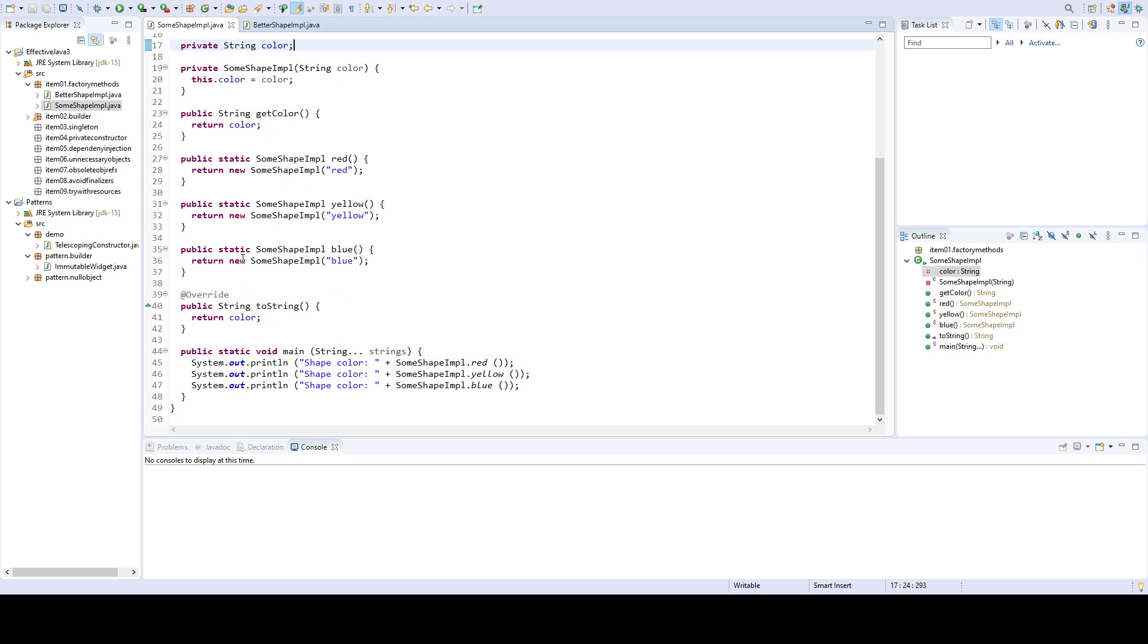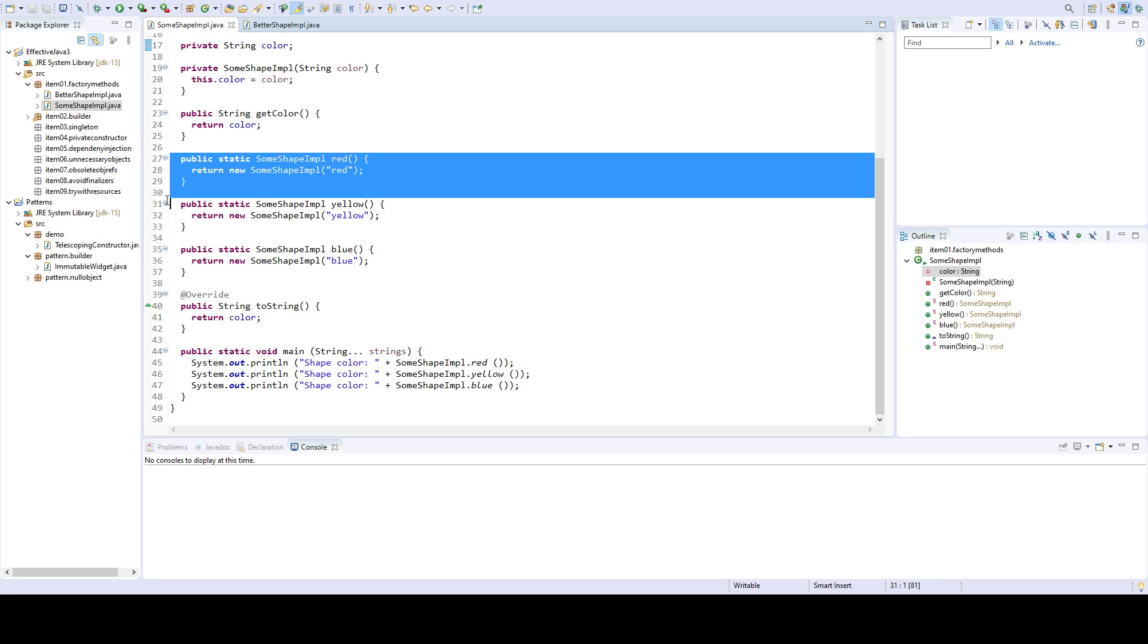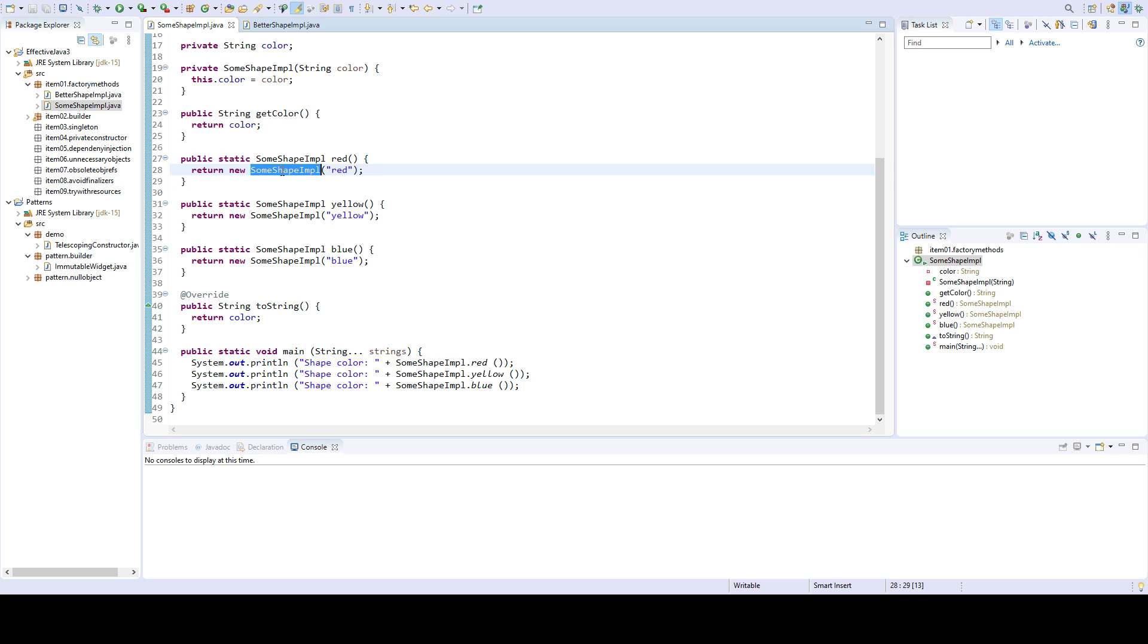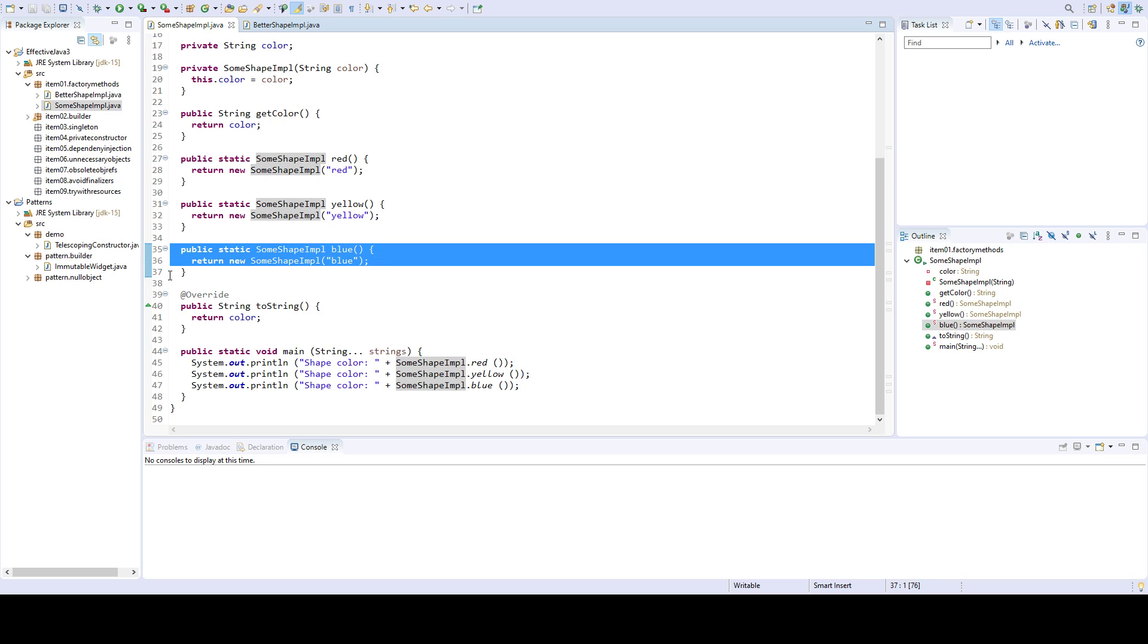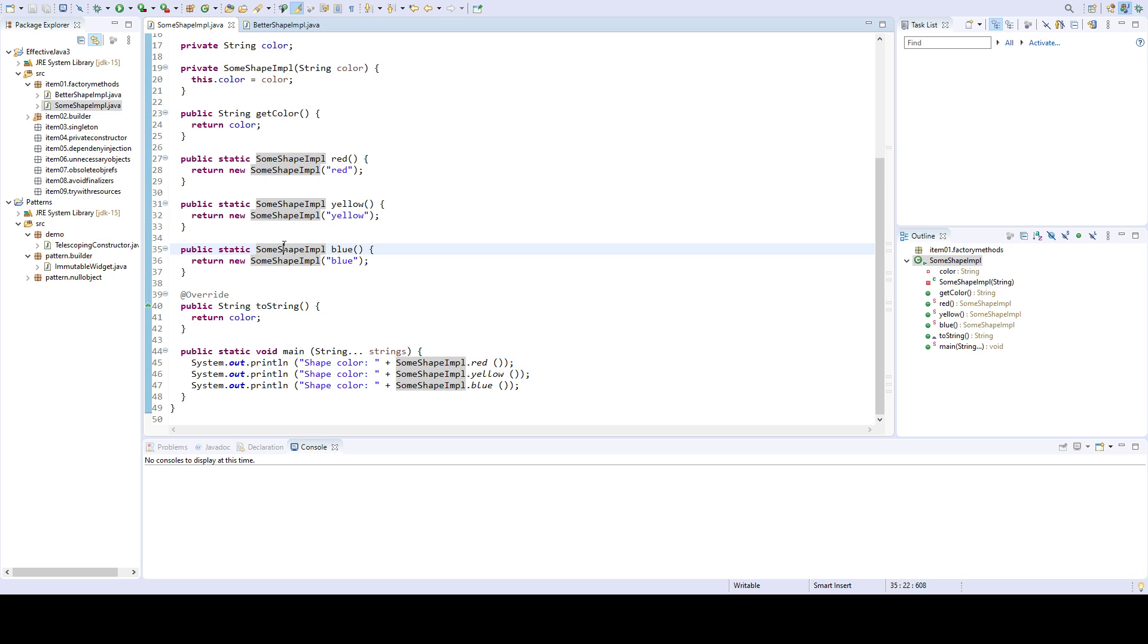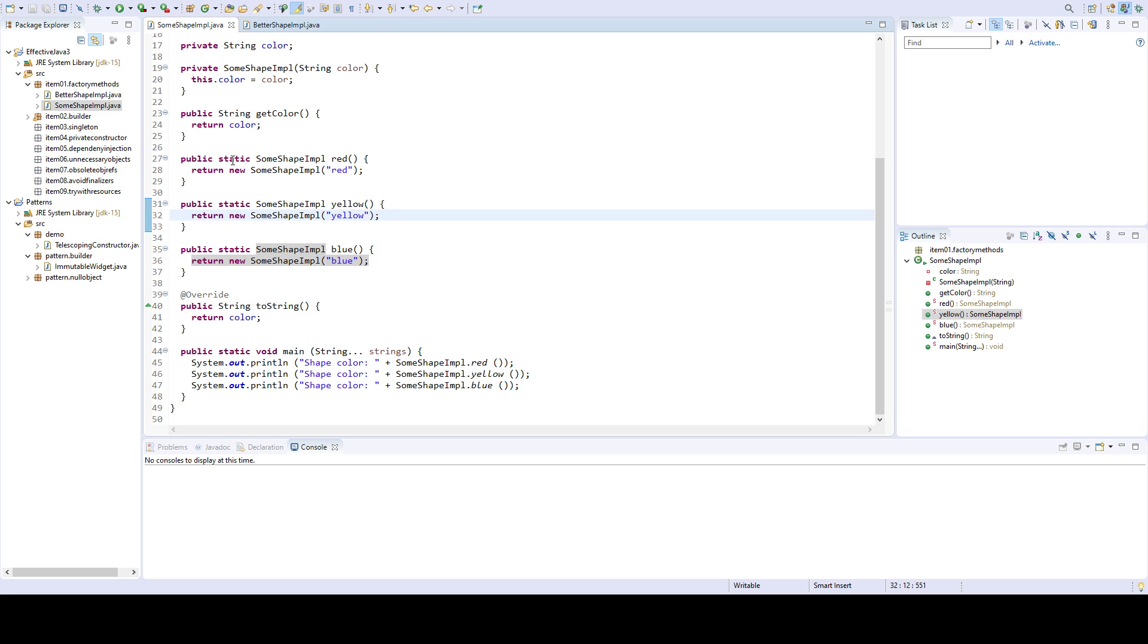As I indicated in the advantages, you don't have to return new instances every time you call a static factory method. So you can see I have these static factory methods—one that returns a red shape, one that returns a yellow shape, and one that returns a blue shape. Every time you invoke these functions, a new instance of the object is returned.